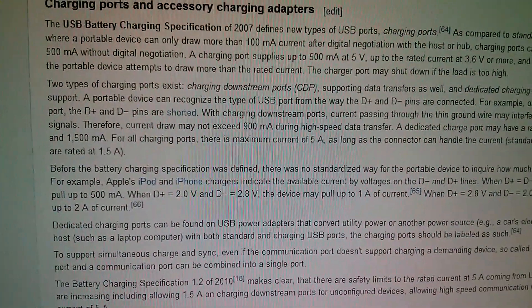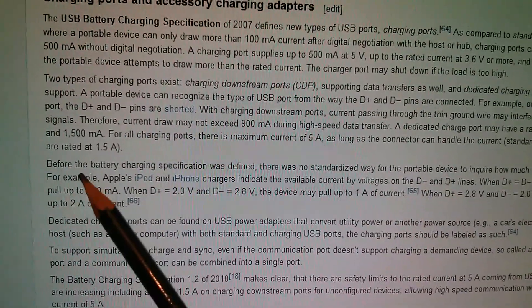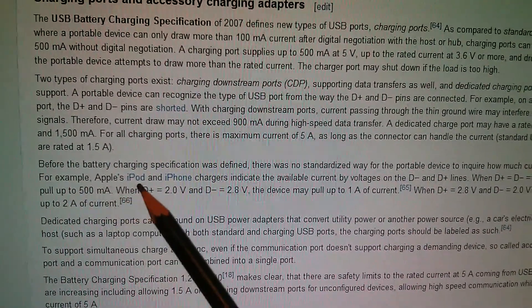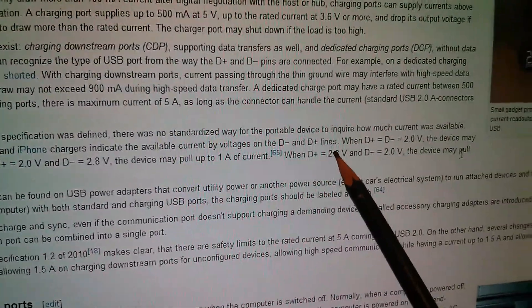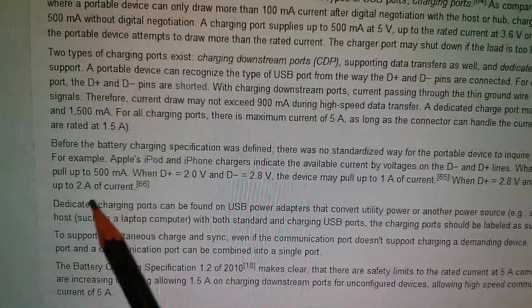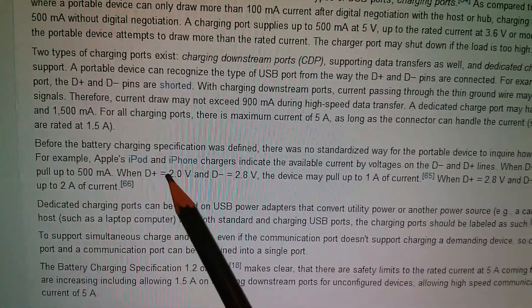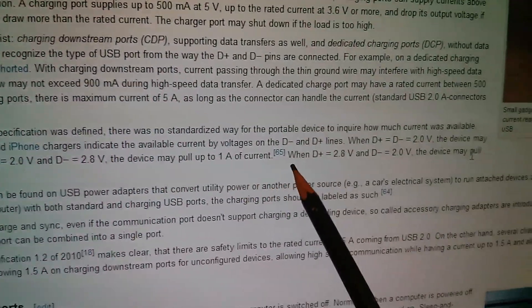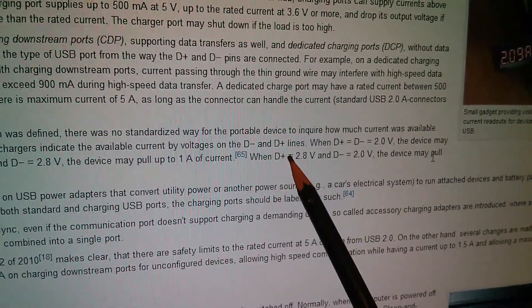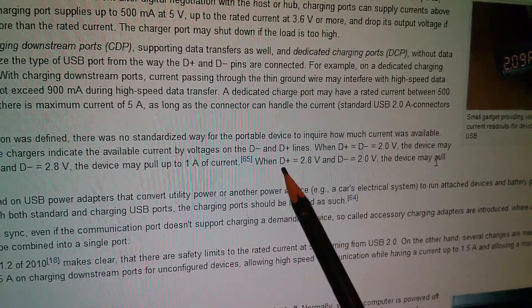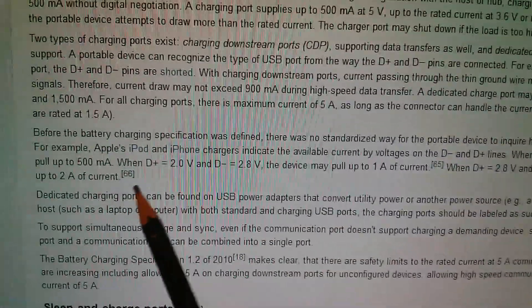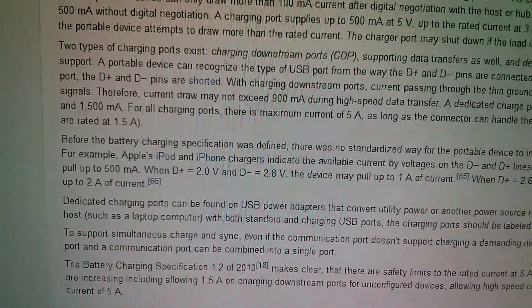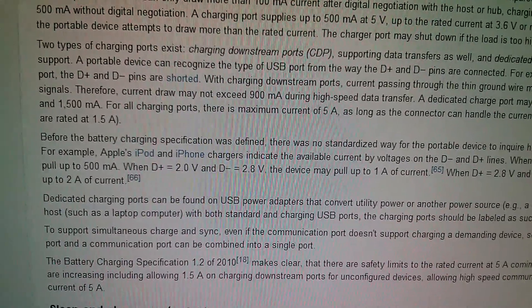If you look at Wikipedia's USB article, there's this section which says before the battery charging specification was defined, there was no standardized way for the portable device to inquire how much current was available. For example, Apple's iPod and iPhone chargers indicate the available current by voltages on the D minus and D plus lines. When D plus is 2.8 volts and D minus is 2 volts, the device may pull up to 2 amps of current. So it seems that Apple were using a non-standard way of indicating how powerful the charging unit was.